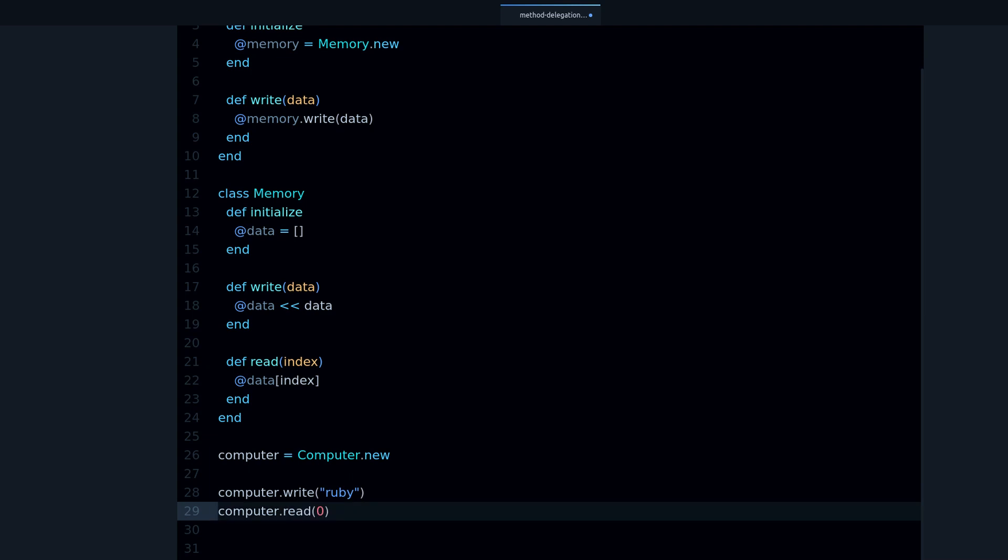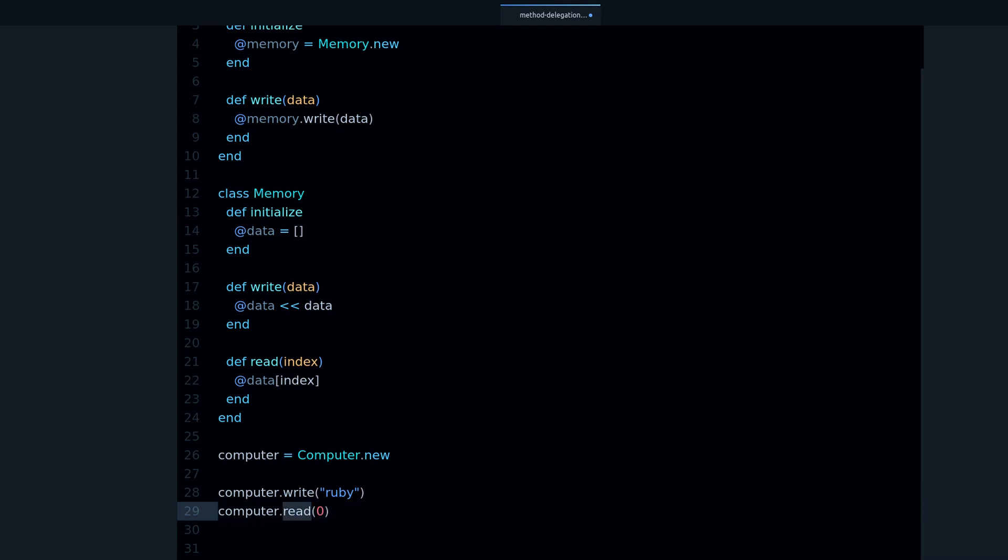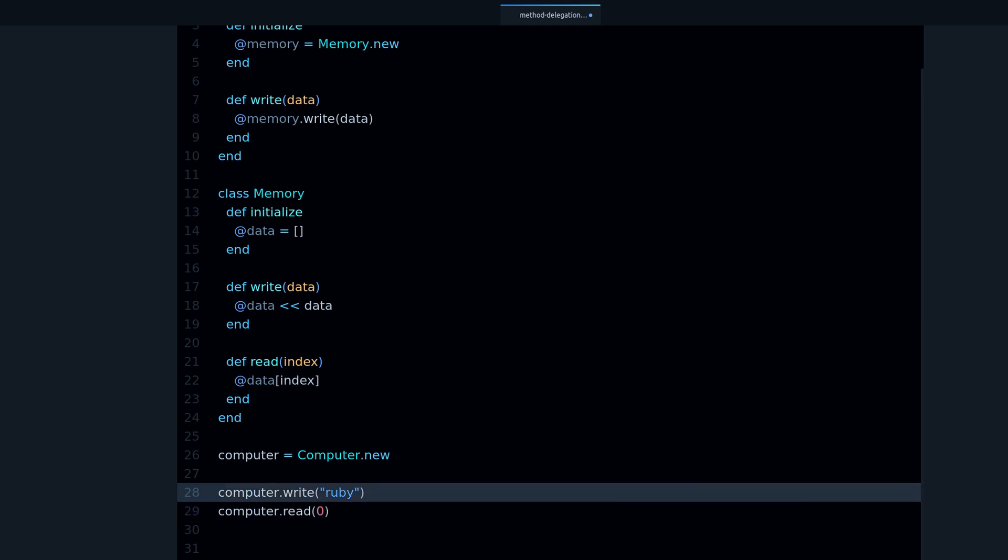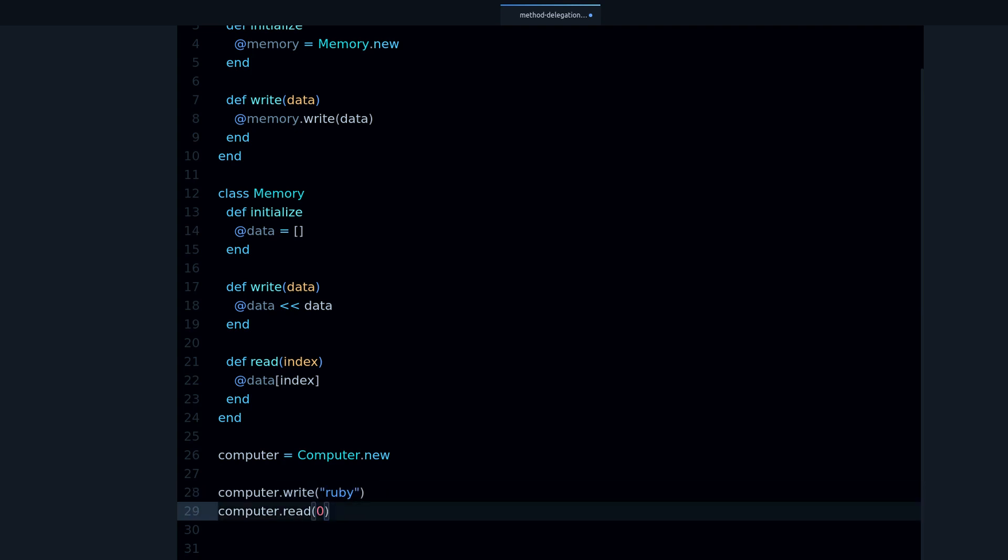So the next thing is, I want to read the data, so here we have the read method. And this parameter is the index into the memory structure, or the memory address if you prefer. Since we only have one element, then we can fetch it, we can read it using the zero. So if I try this...